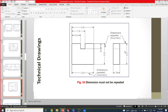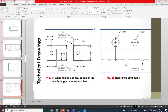When dimensioning, consider the machining process involved. Since you are in the first year you may not yet be aware of machining processes, but when you study manufacturing modules in your second, third, or fourth year — especially mechatronics and mechanical students — you will learn about these. Different machines such as CNC, lathe, and 3D printers have different capabilities, so you need to remember what methods are available.